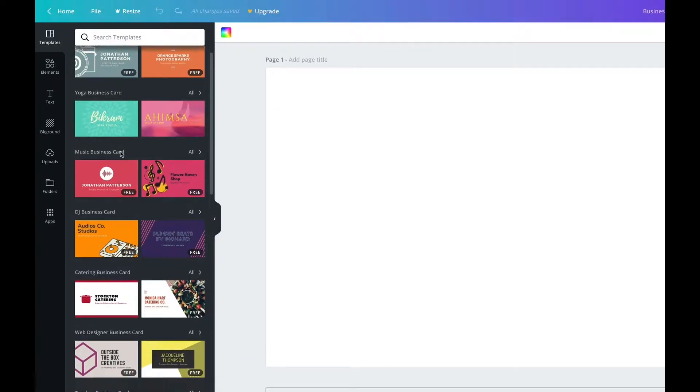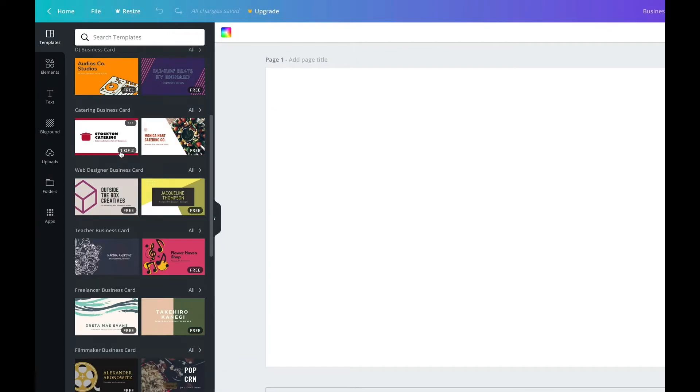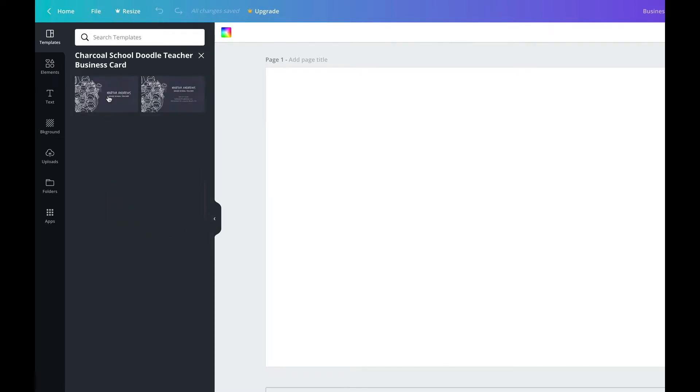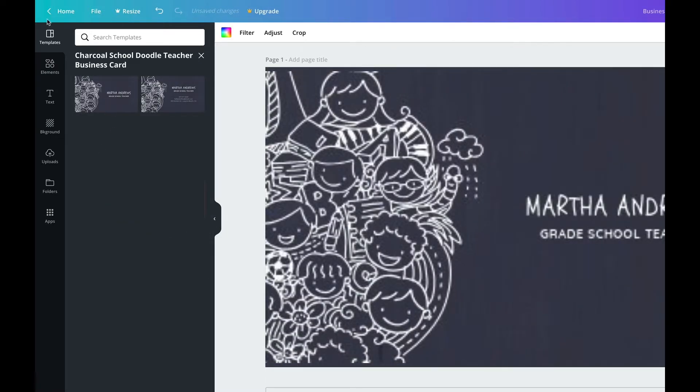There's also stuff for business cards — all these templates that are really easy for you to adjust and change. You can easily change the text, upload your own images, and it's a great starting point especially if you need to turn things around quickly and want to make stuff look cool without a graphic designer on your team.